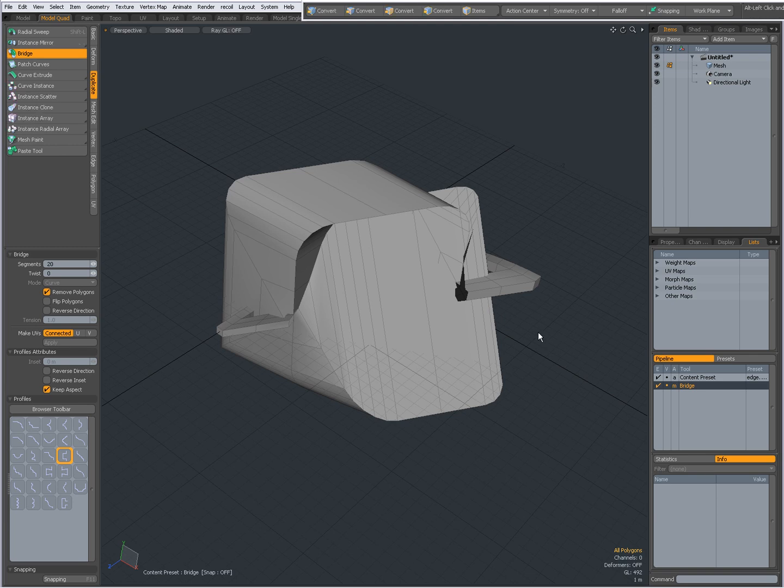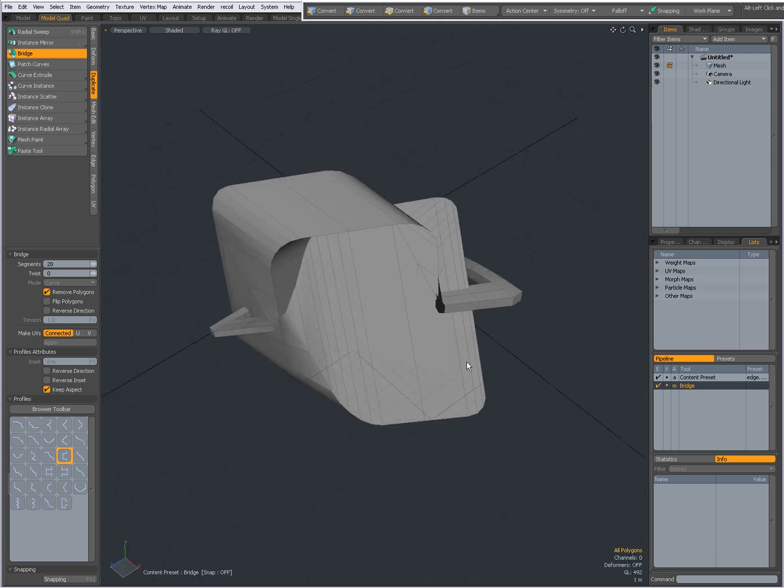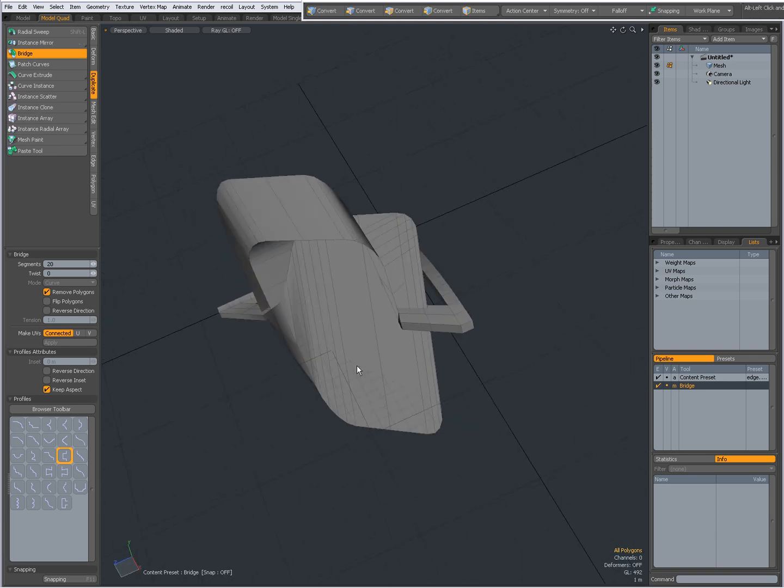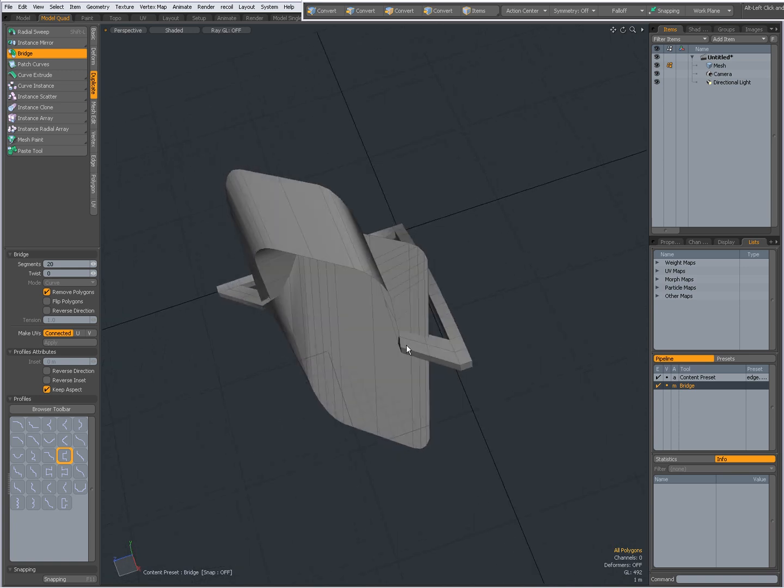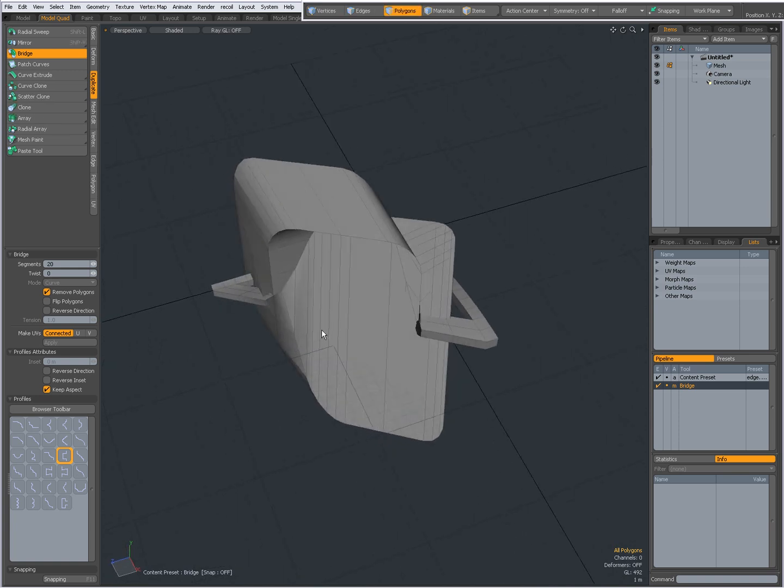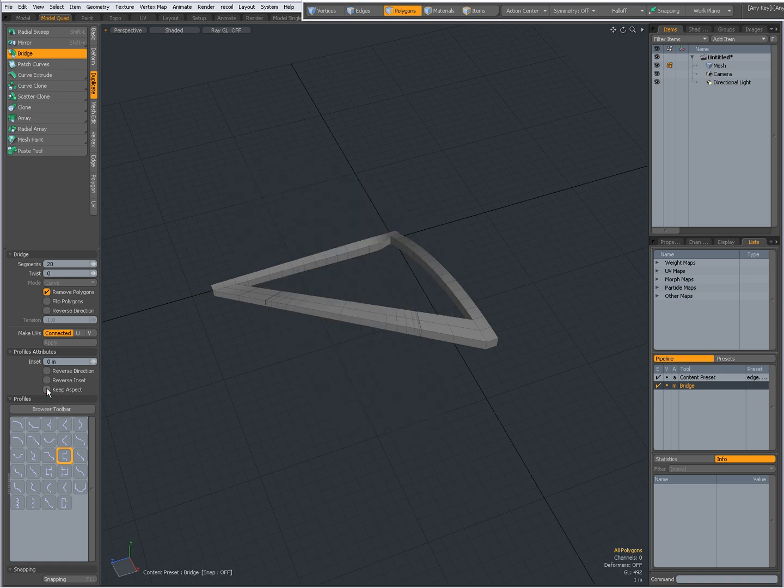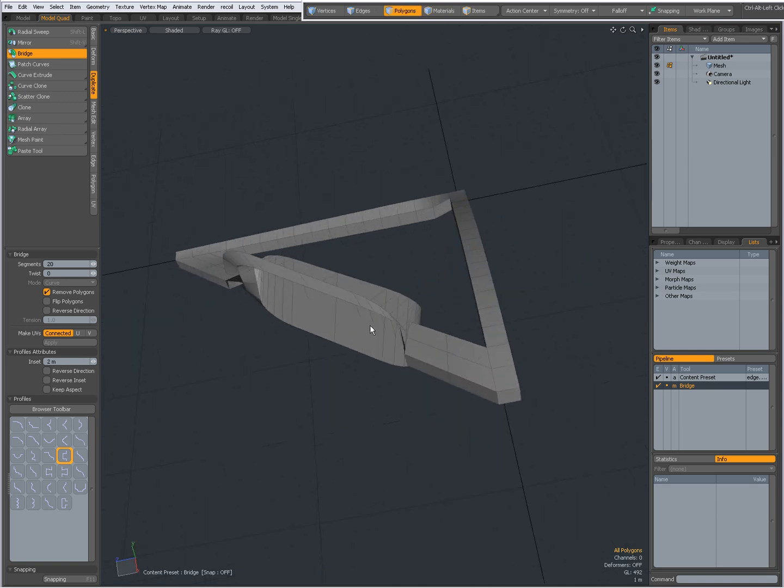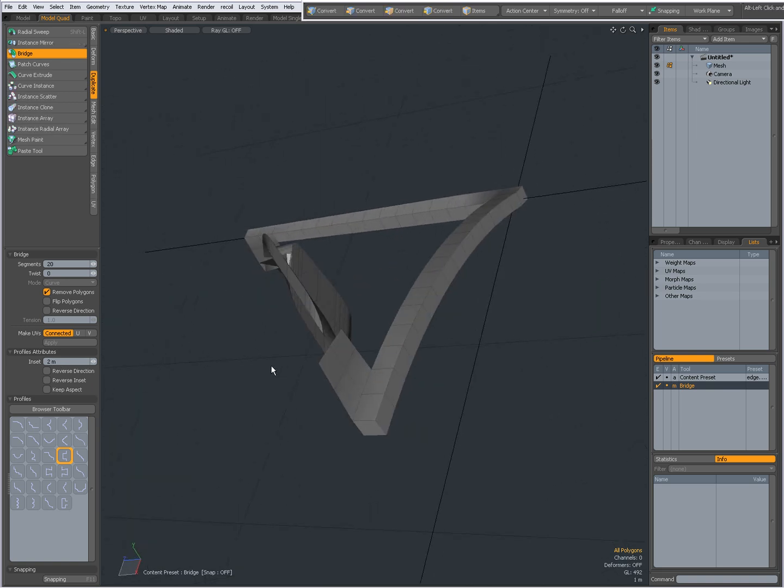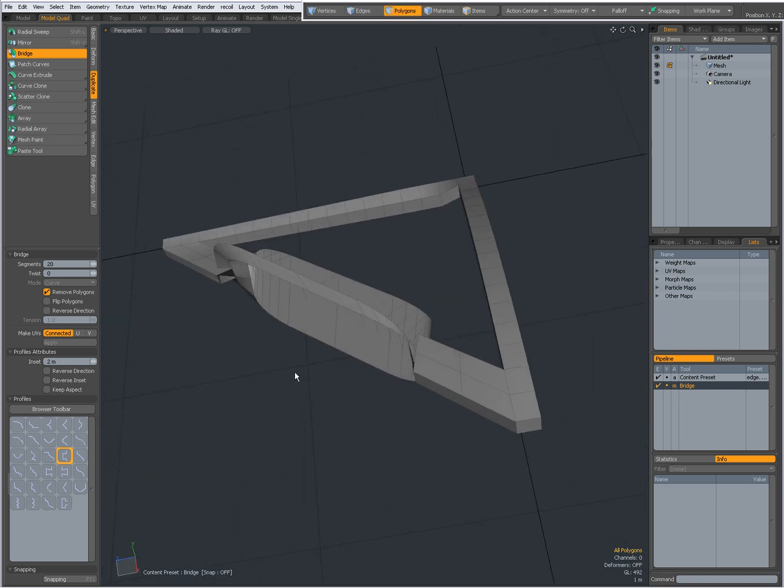Now, when something like this happens, you'll think, what is this? Just play around with these options. By default, Keep Aspect is on. This means that I cannot manually set the inset myself. So I'm going to uncheck that. And I'm going to set, for instance, 2 meters. That is better, but still not very useful.